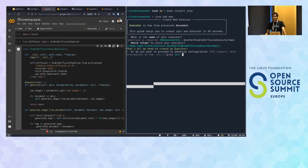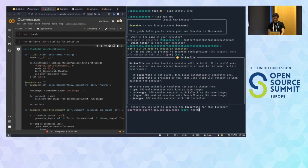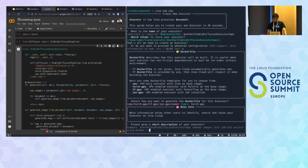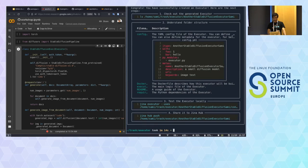Now we copy-paste the code we wrote into the executor folder, rename it appropriately, and in the requirements file add diffusers and transformers as required packages. Then our executor is ready to be pushed to the hub.